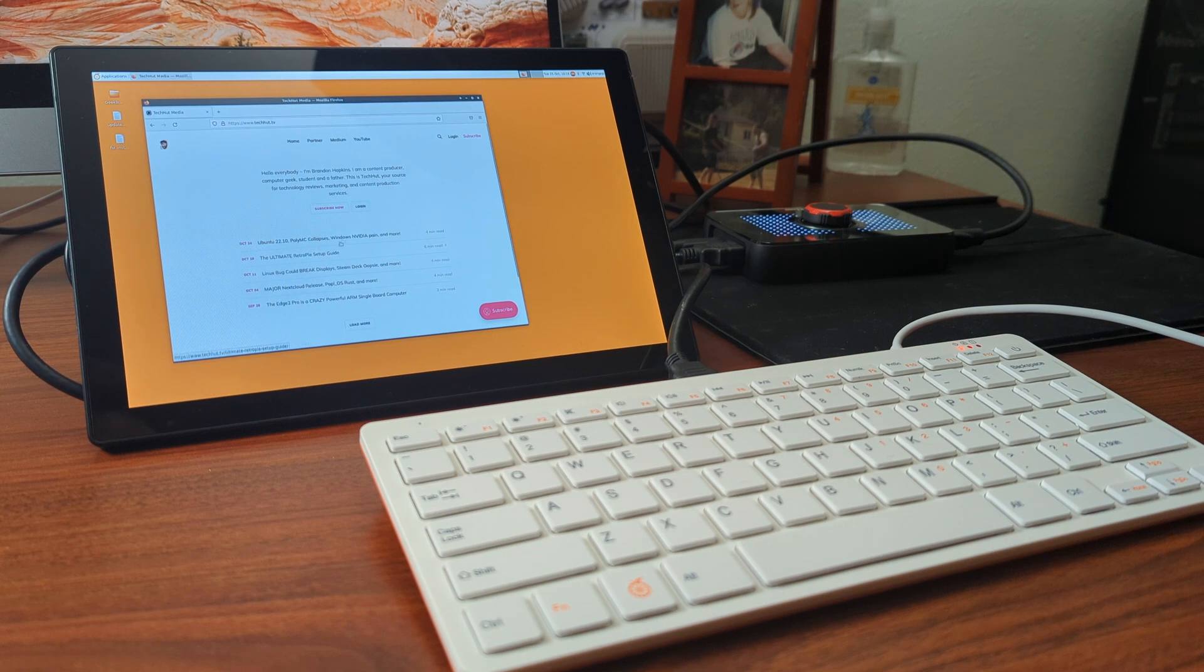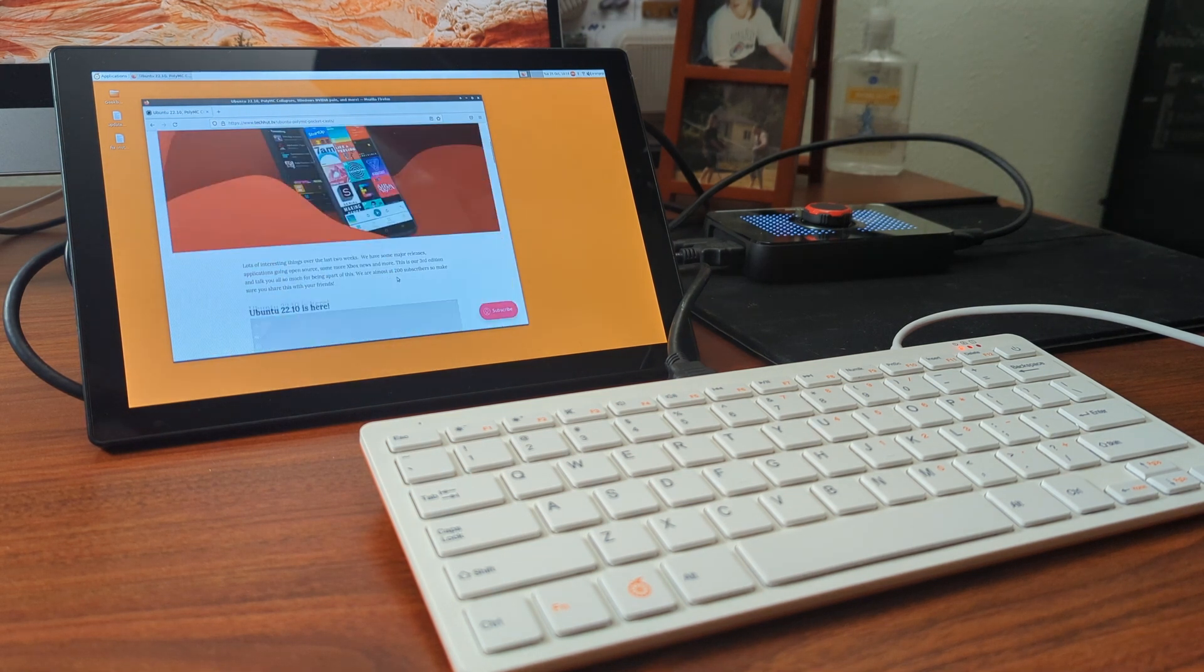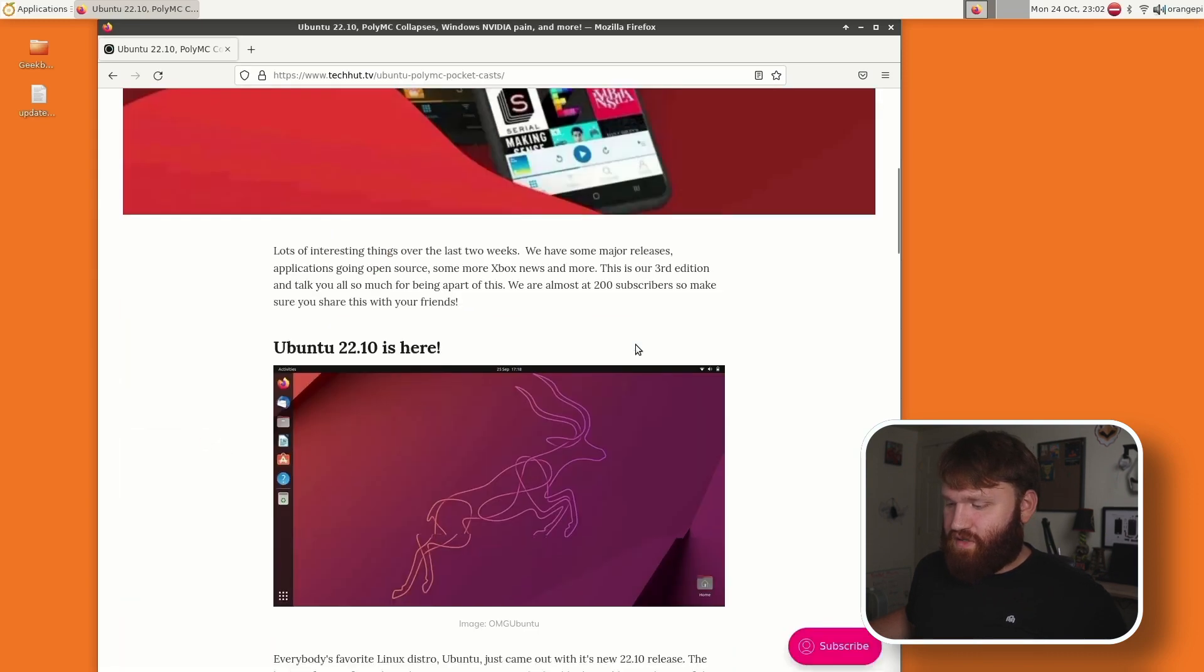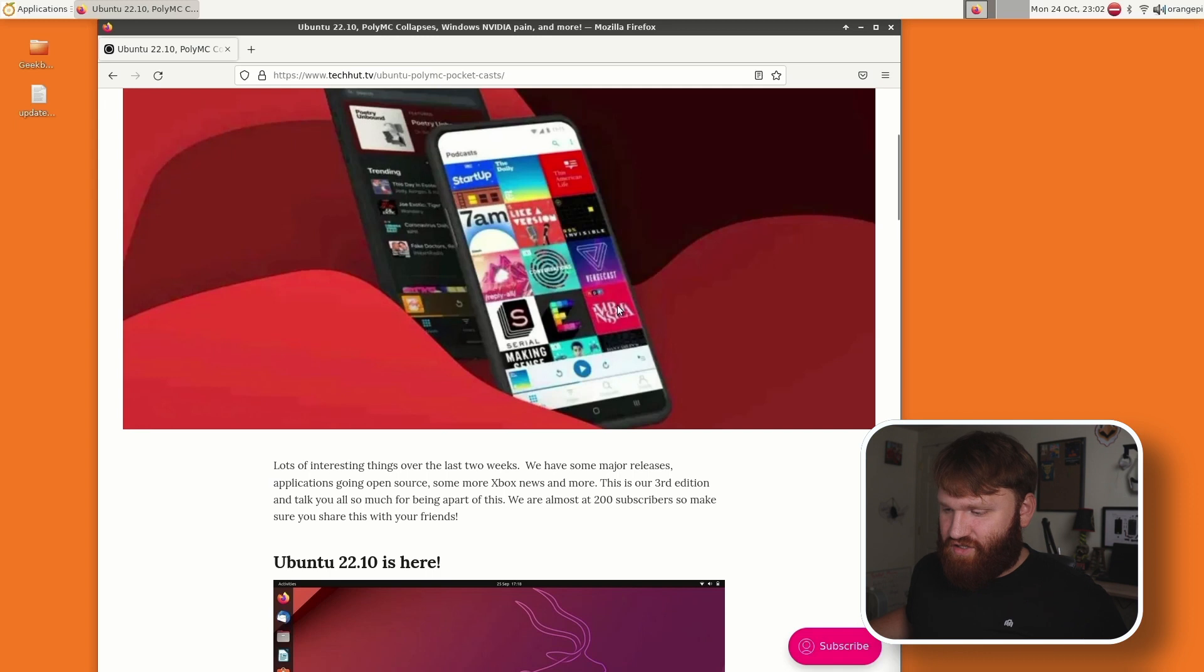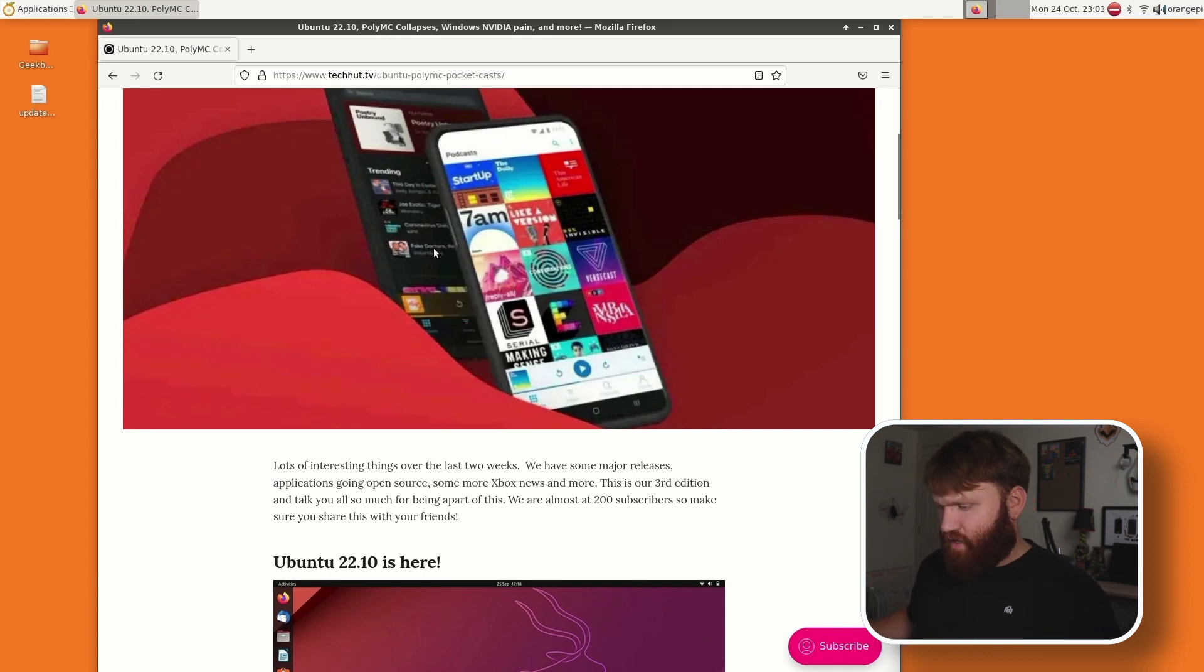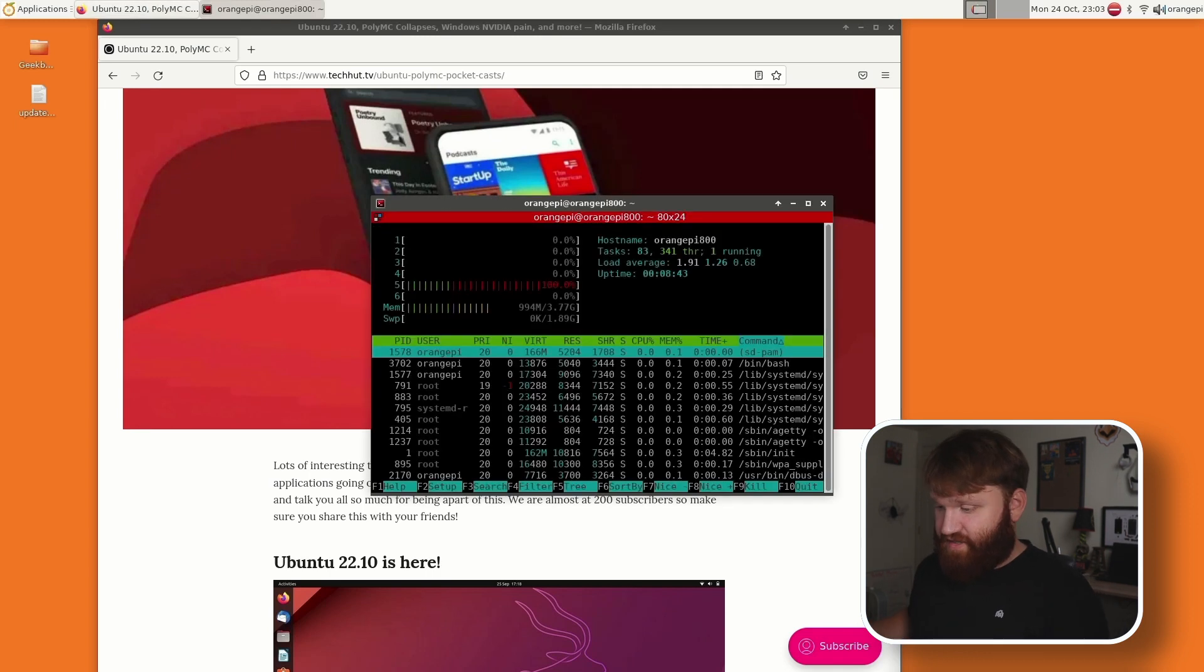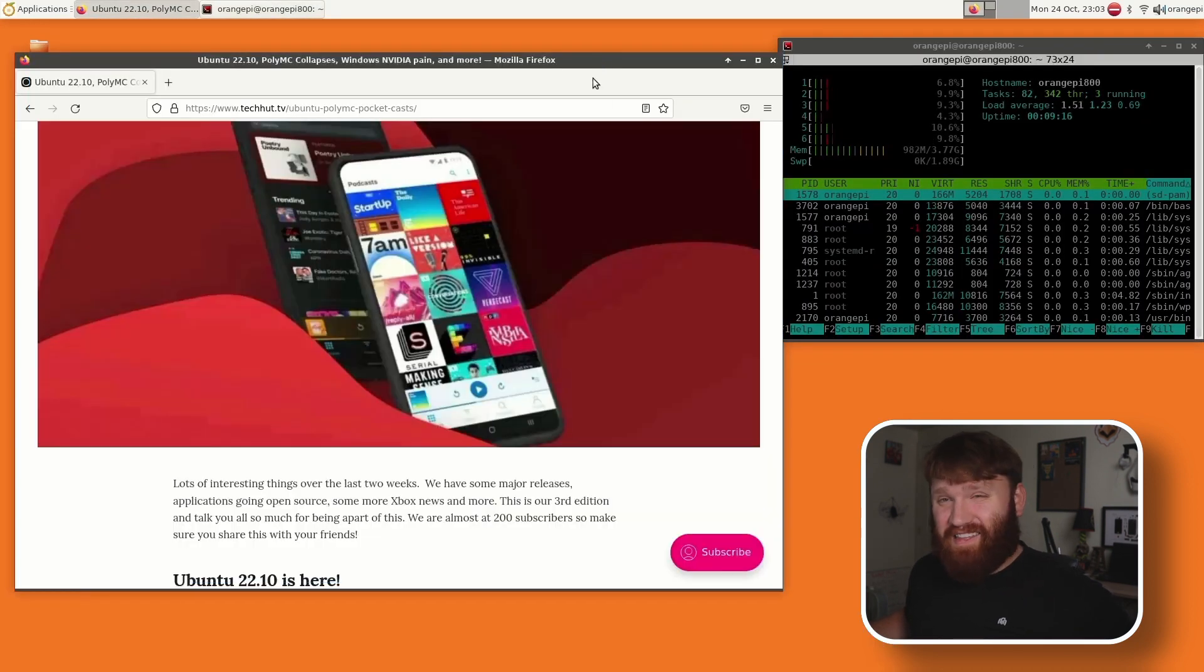So if I go to one of the best websites in the world, techhut.tv, you can see that if I go ahead and open something, it loads, it scrolls completely fine. There's no major stutters or lags or issues it's having. Can I open up—so I have htop, it does have htop, cool.